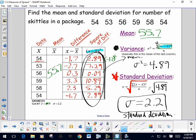Standard deviation is a measure of spread — how spread out your data is. Essentially, it's telling you on average how far away from the mean any particular bag of Skittles is. Our mean was 55.7, and the average distance away from that mean is about 2.2.